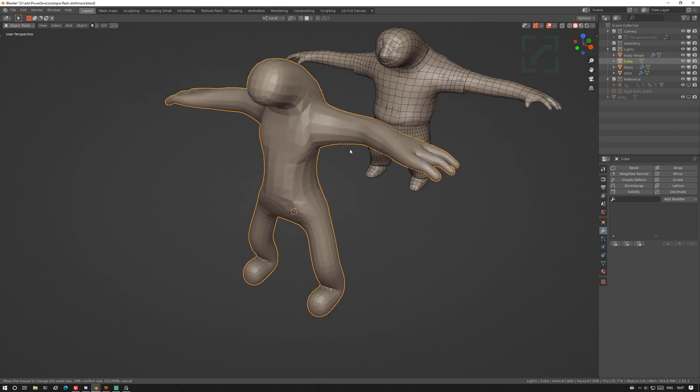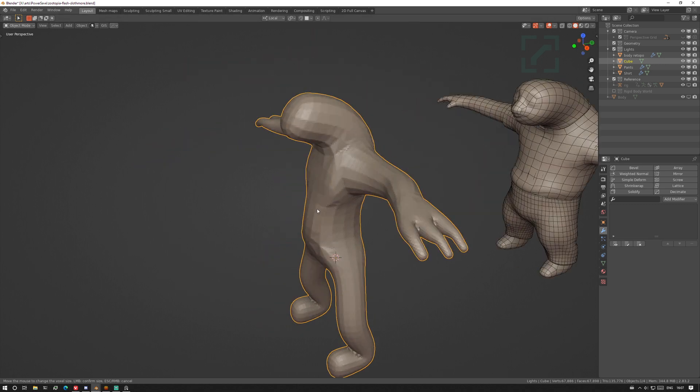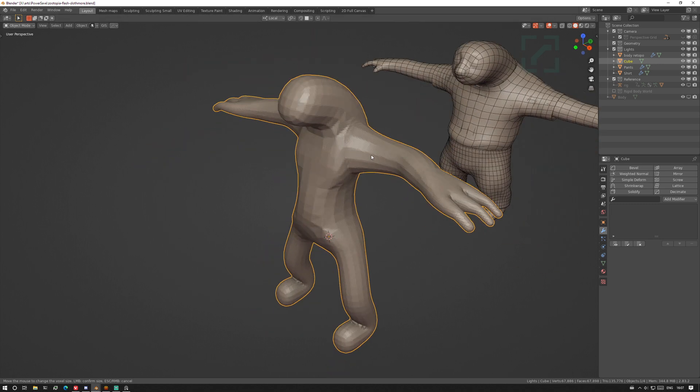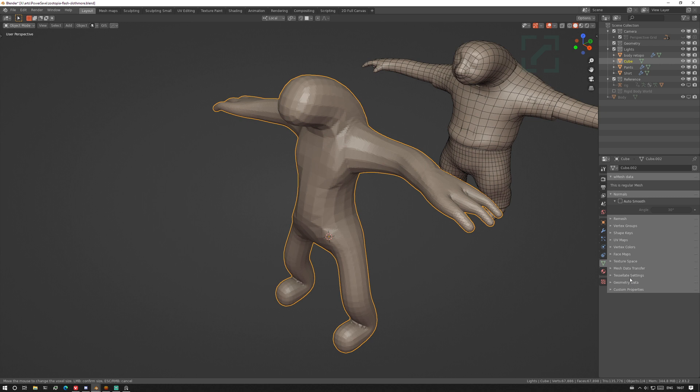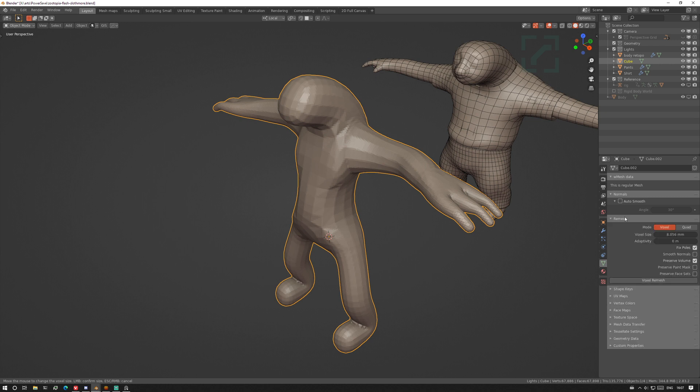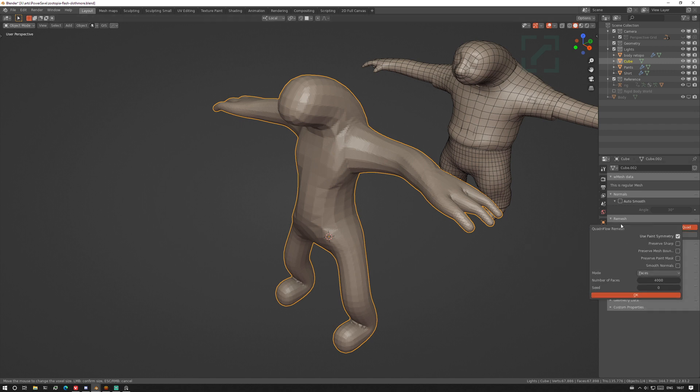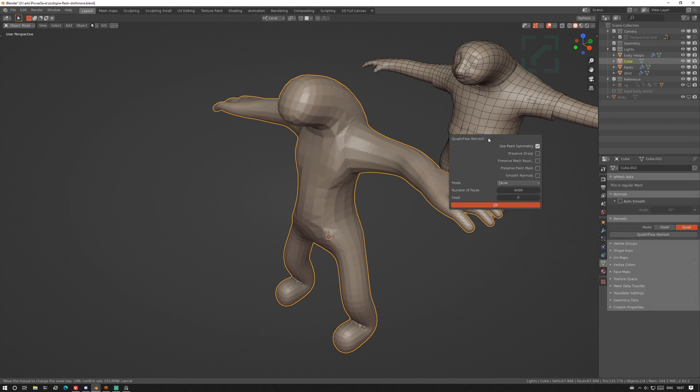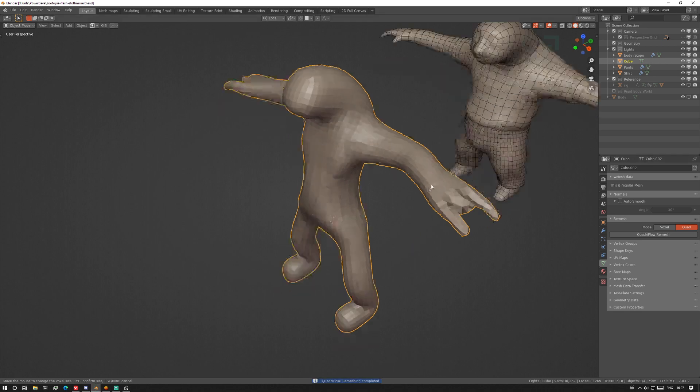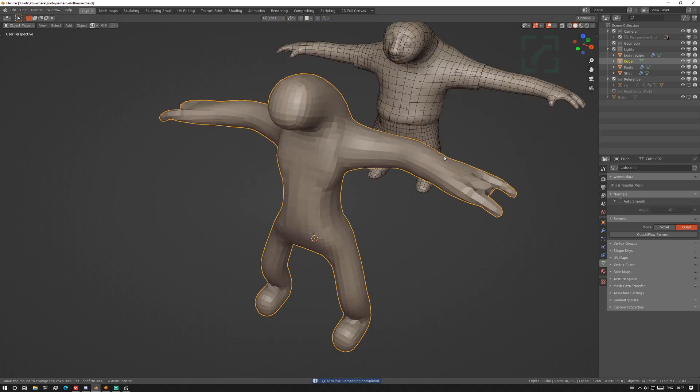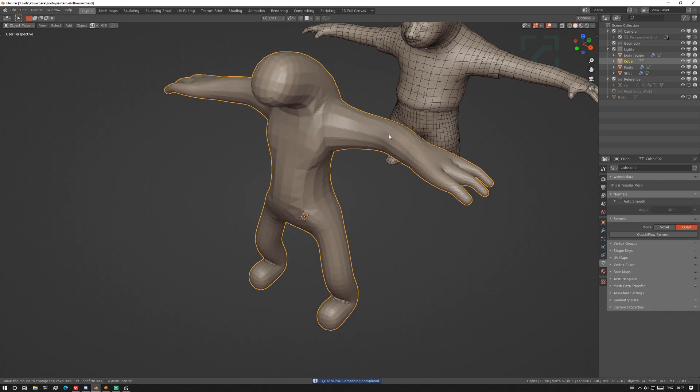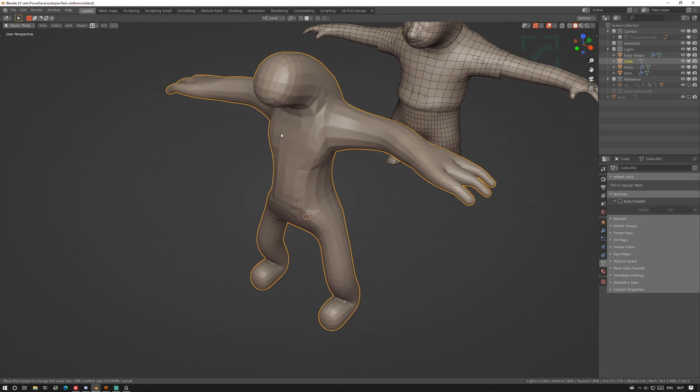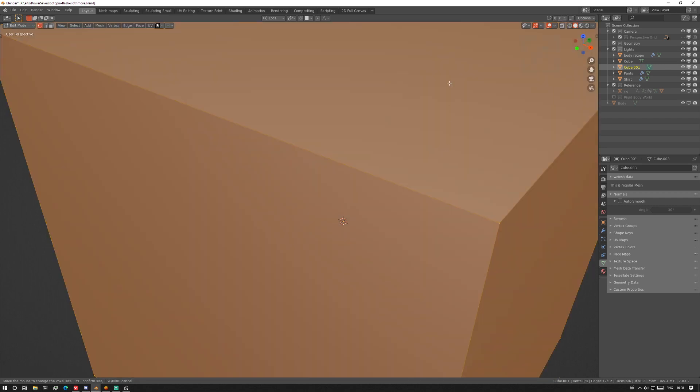Once you've got your shape done there comes a time where you want to retopologize. Blender has some options for that in the object data properties. I'm going to go into remesh and quad remesh. Sometimes it gives you good options, other times it gives you nothing. So I tend to not use that. Instead what I will do is add a cube.